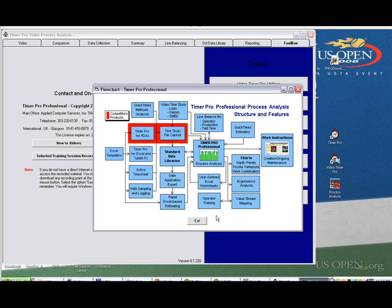In this video, we're going to discuss the enhanced Excel-based estimating using data from standard data libraries and also being able to take the results of the estimates and pass them directly into the process analysis and creating additional data libraries.